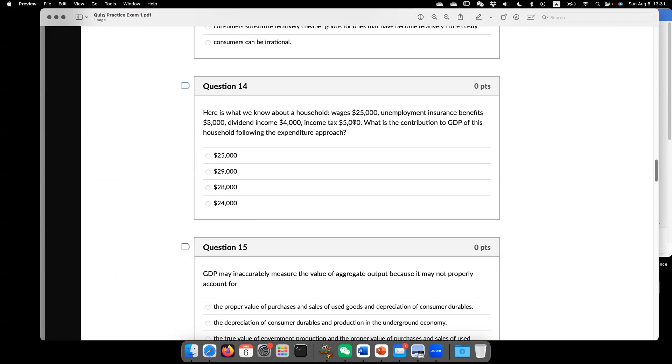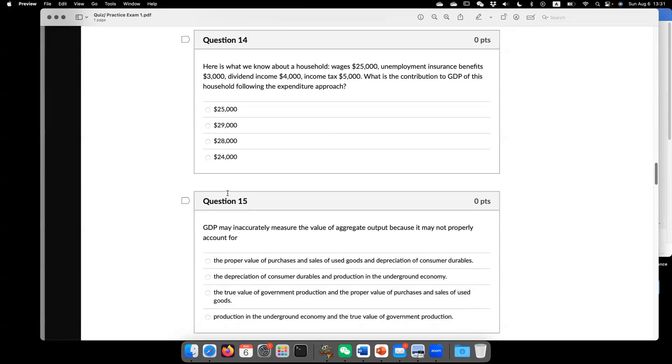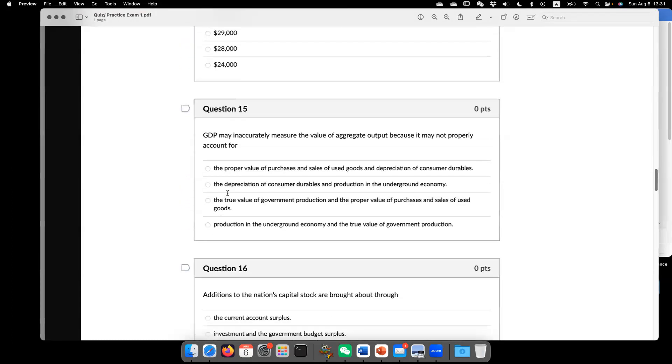it goes to the government. So dividend income, that just goes to the firms. So the $25,000 plus $3,000. That is the contribution of the households.